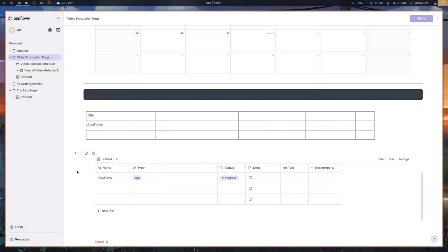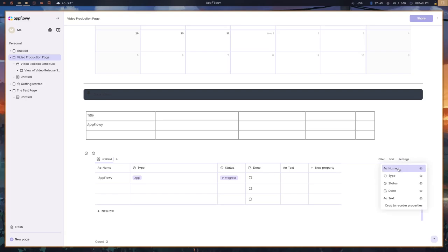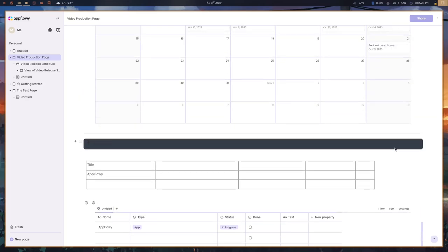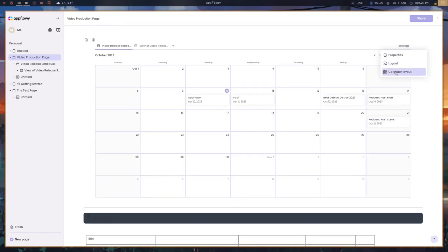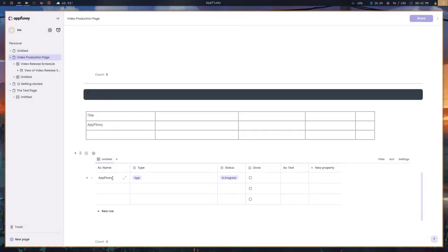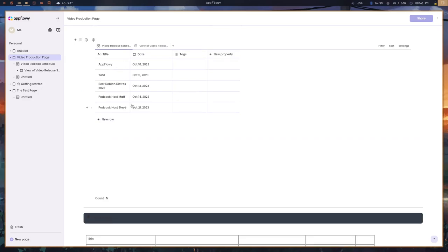In terms of similarities, the Notion grid is a little more full-featured — it allows tags, which I didn't see here. But AppFlowy does allow you to filter, so if you have a large grid you can filter by type, status, done, or whatever property you've set up. There are also a few settings: you can choose which properties to show and choose the layout, so you can actually switch between a board, a grid, and a calendar. That's a really nice feature.